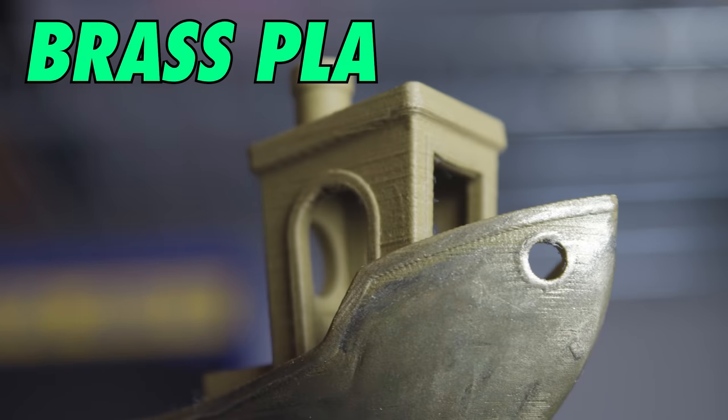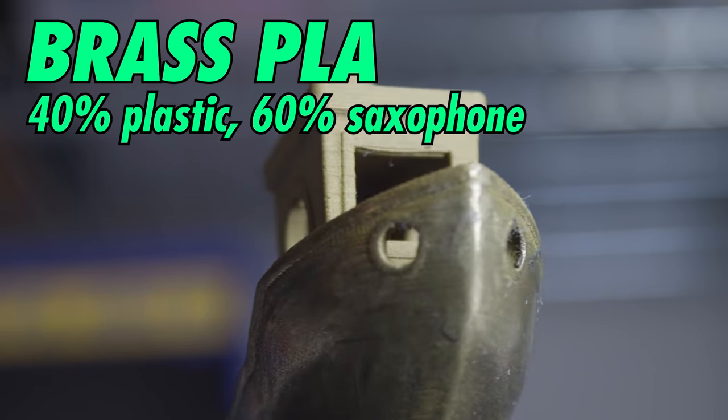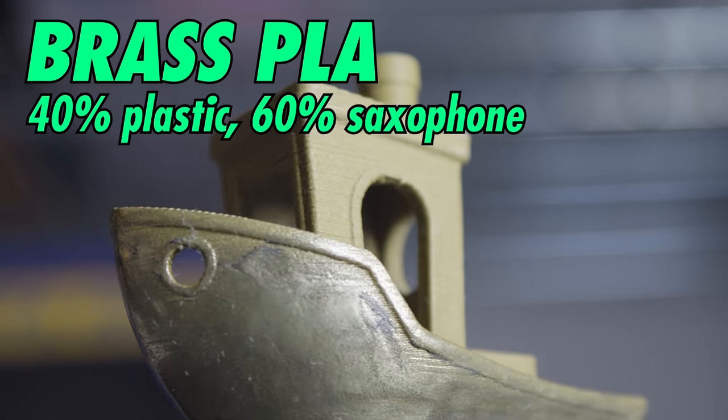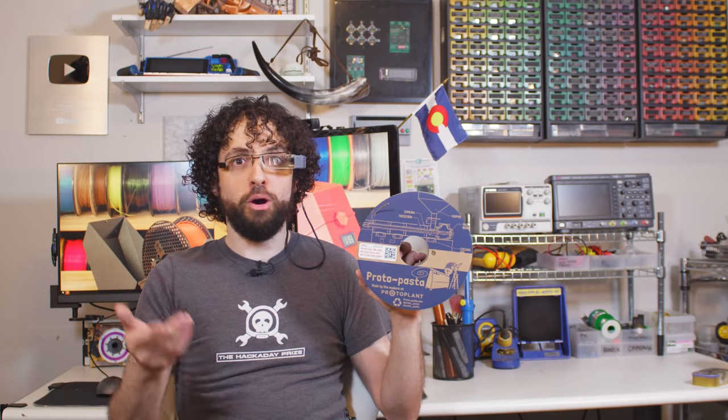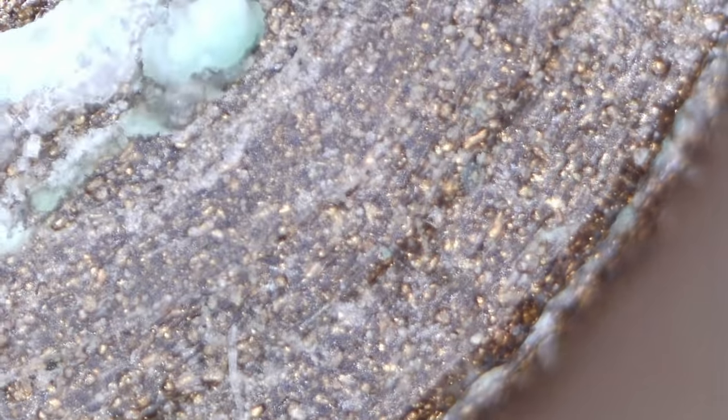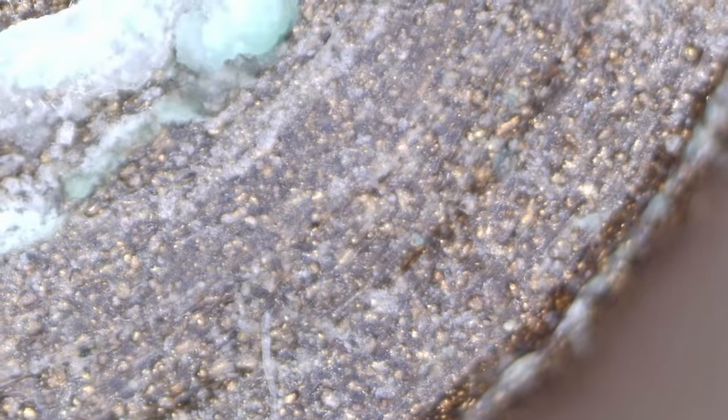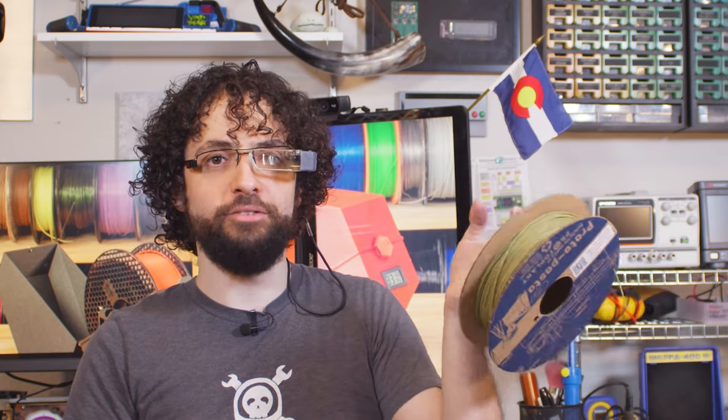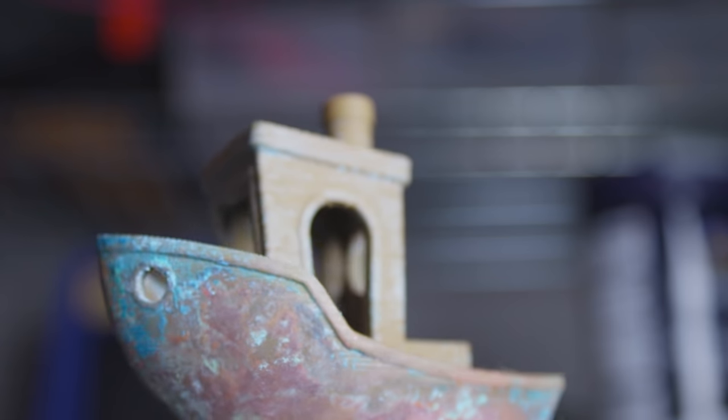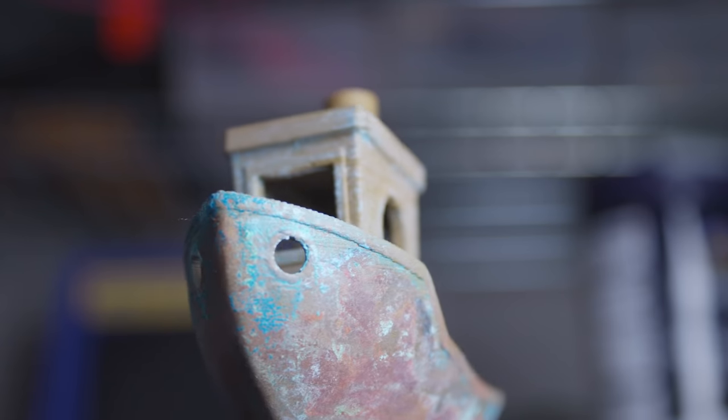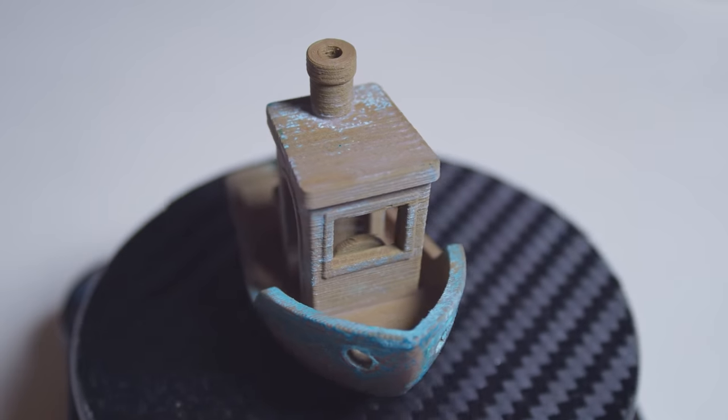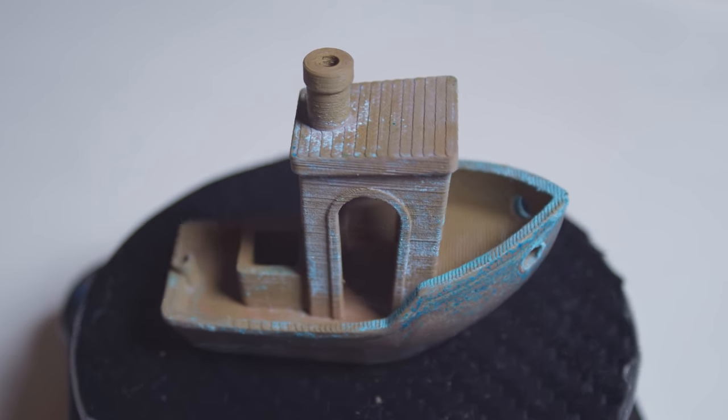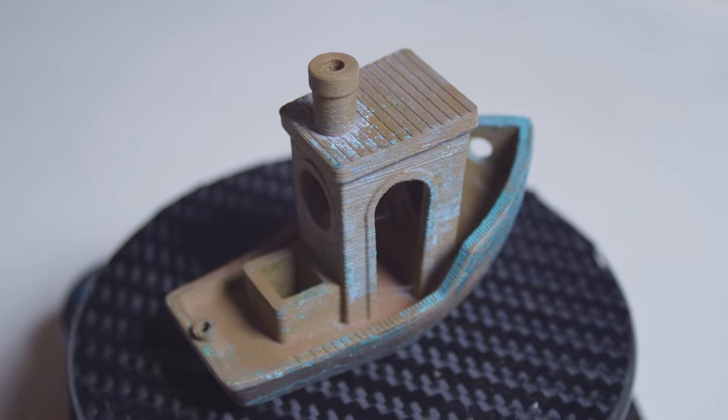Brass PLA! This is infused with ultra-fine copper zinc particles, probably made of recycled chips from musical instrument factories. Brass is really dense and has a high thermal mass, so these prints feel cool to the touch, and they've got a lot of gravity in them. The patina is a beautiful bluish-green color, and it polishes up bright and shiny. It's a really gorgeous filament.